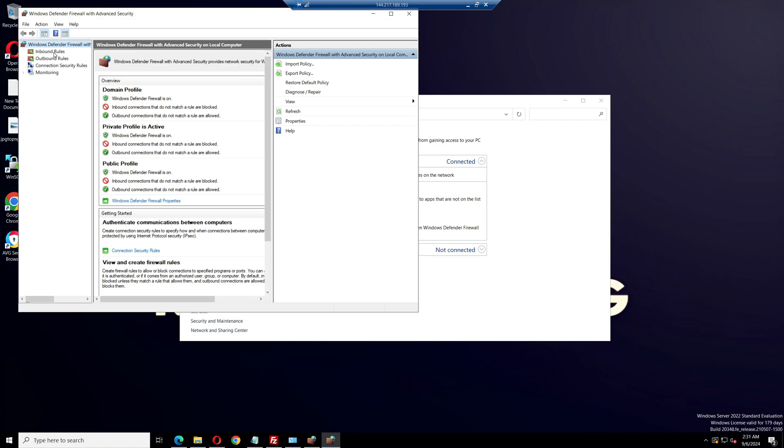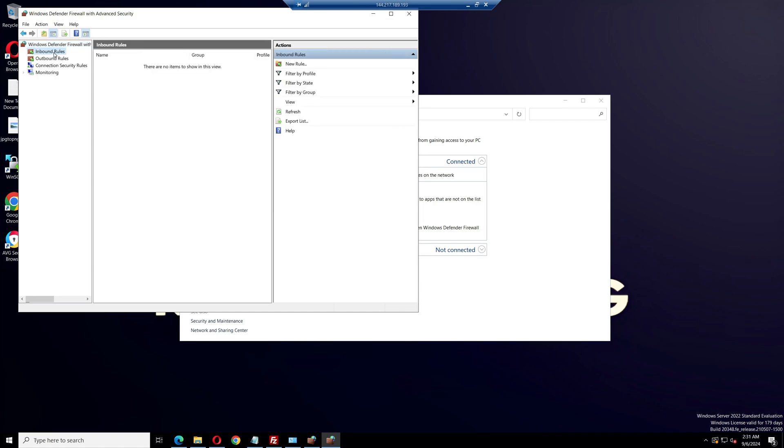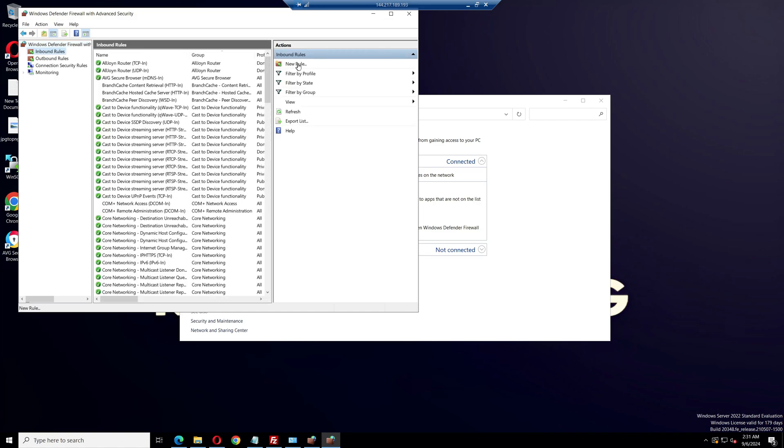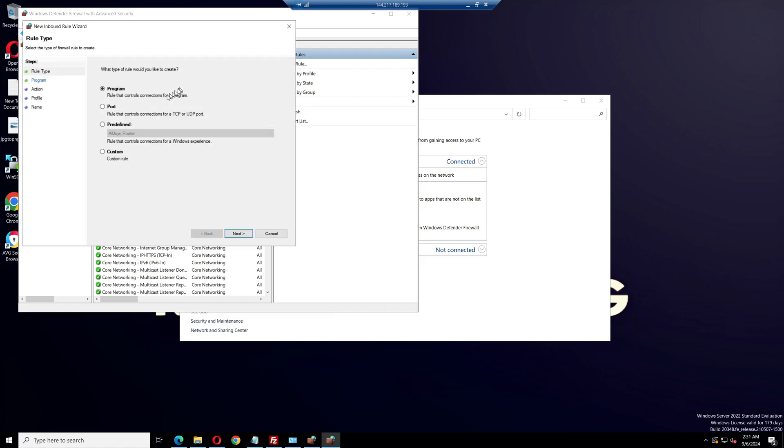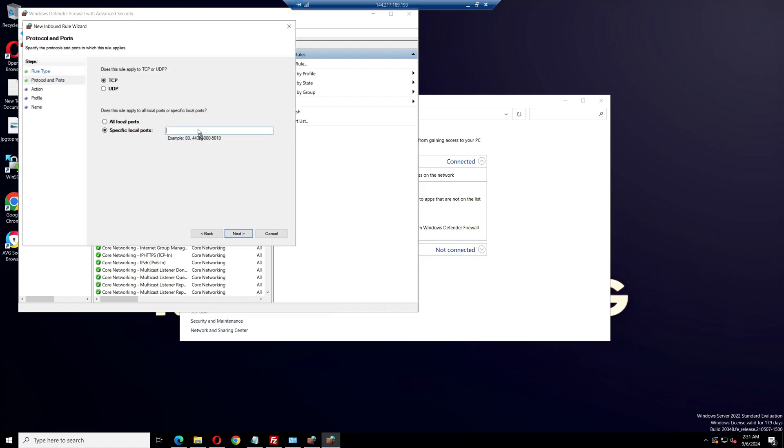First, go to inbound rules. Click on new rule, select the port option, and click next. In the box, type the following ports: 30120 for your 5M server,